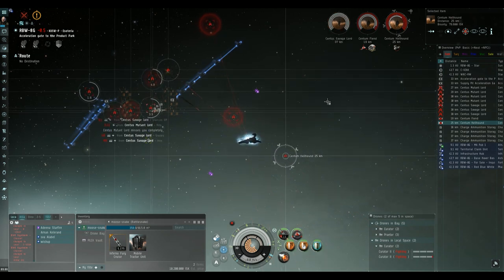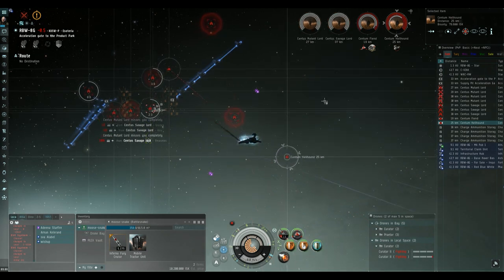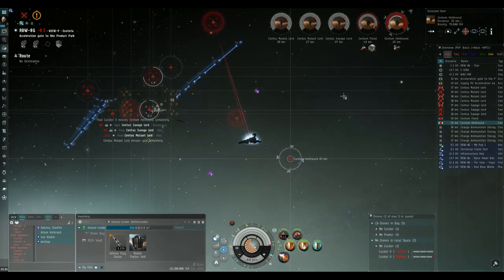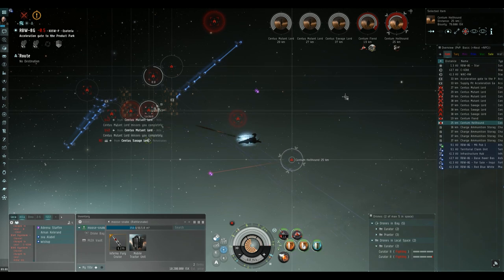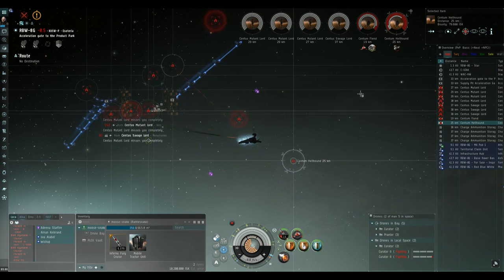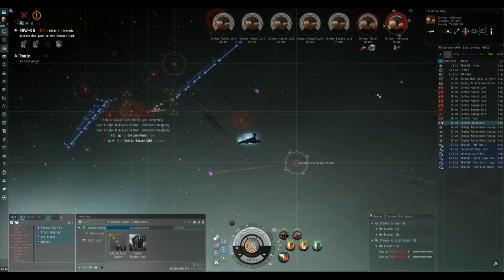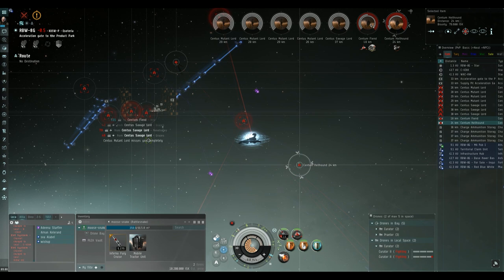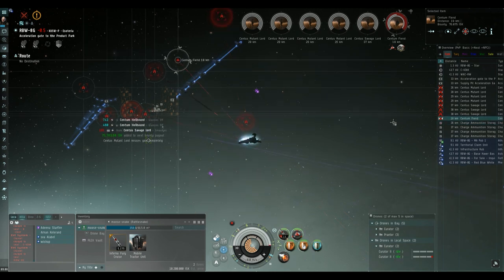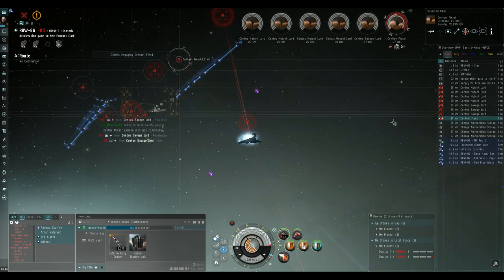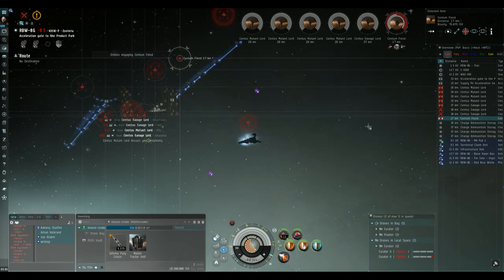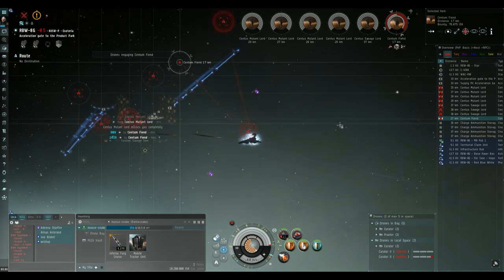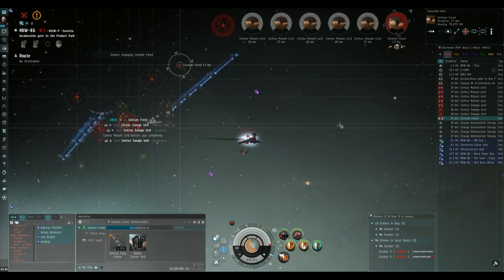The next thing I do is start targeting the battleships. Now I select these in a specific sequence so when I deploy my heavy drones to take care of them, the drones don't have that much traveling time to do between targets and that helps speed up getting them down.